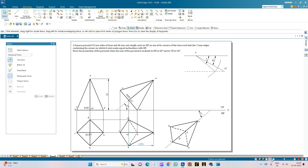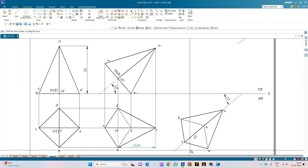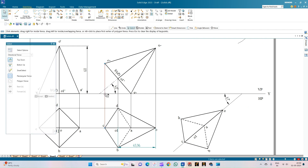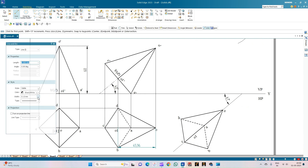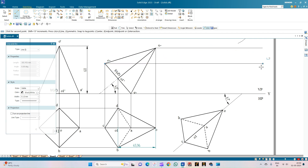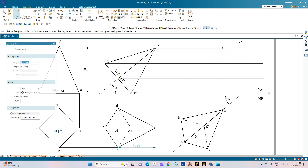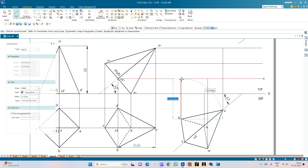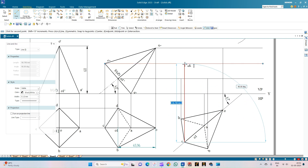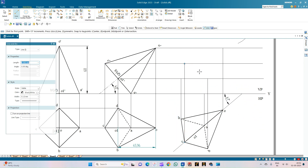Now we can draw the front view of the square pyramid. Select a line of thickness 0.13mm and draw horizontal projection lines from O dash, corner C dash, corners B and D. Corner A is on the XY line. From the point O dash, draw the projection line. From corner A intersect the XY line; from corners B, D, and C draw lines accordingly. The corner D will be the farthest point for the observer.